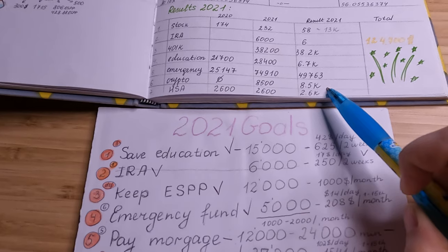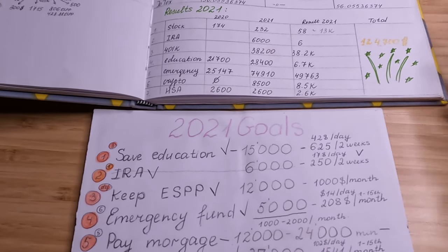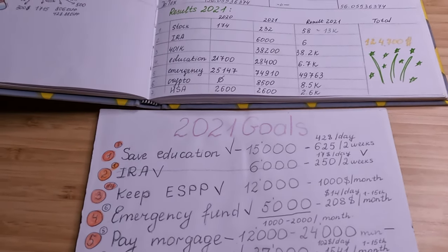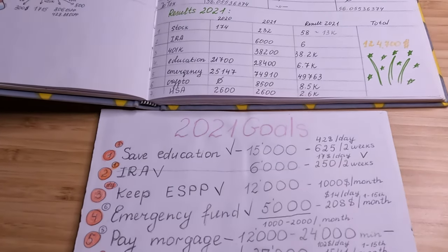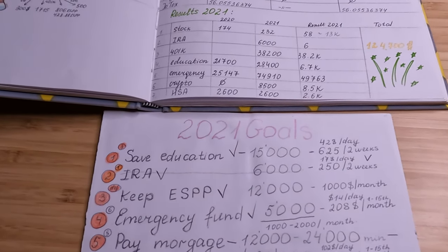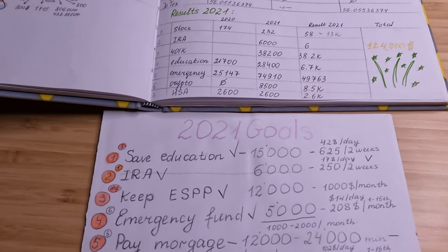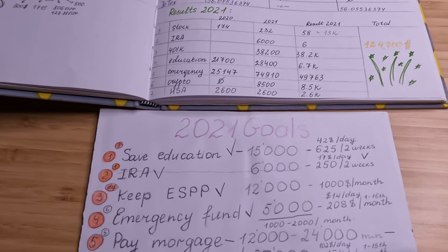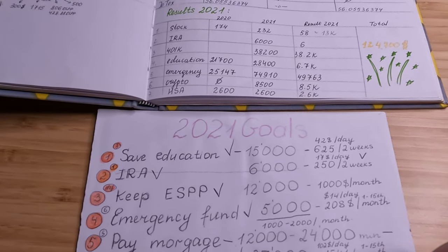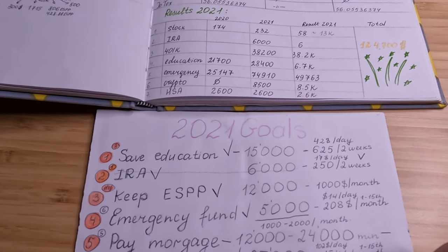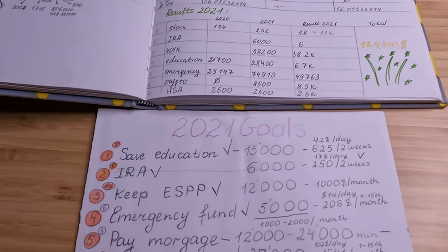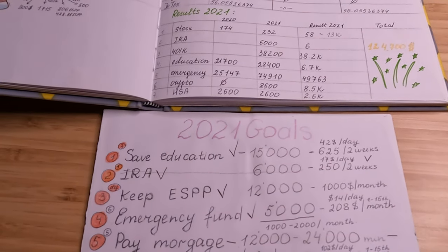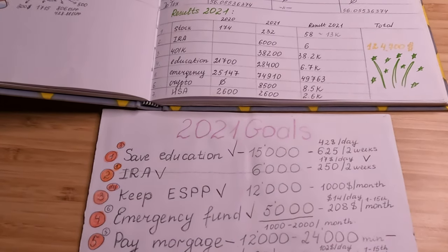And again, HSA—so total for HSA right now is about $5,500 that I'm investing in index funds, and one of the index funds is S&P 500.